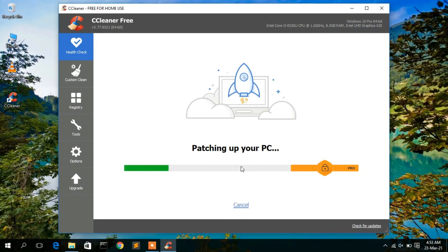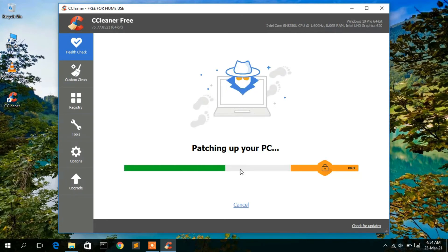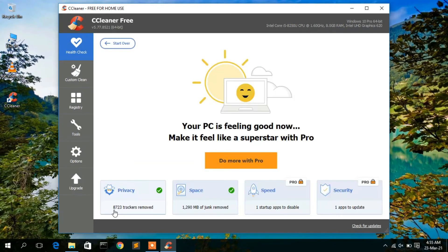CCleaner is now patching up the PC. Since I am running it for the first time it's taking some time — it will also take some time on your machine. It's currently deleting all those junk files. Once done, it tells us that they have removed about 8,000 trackers and also removed about 1,200 junk files. That is basically what you can do with the health check.